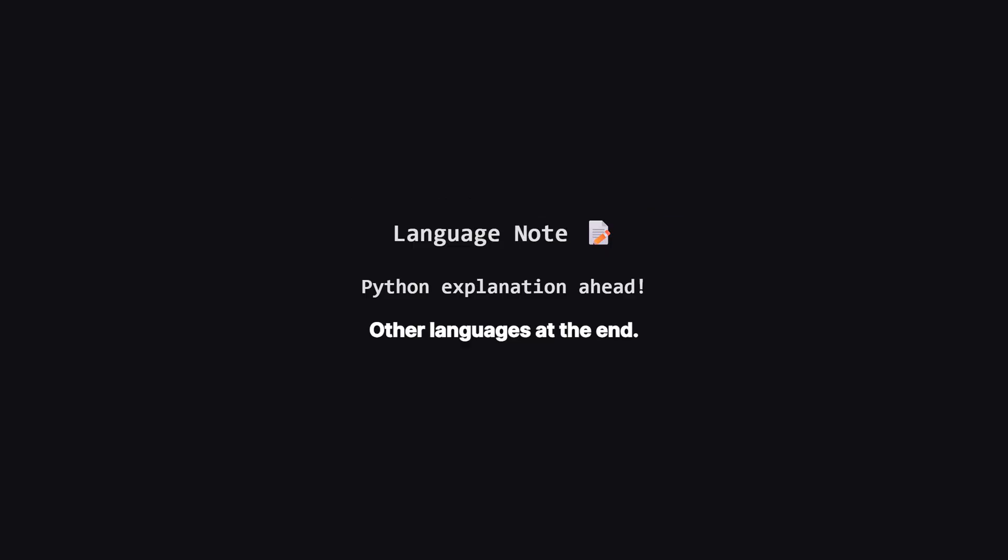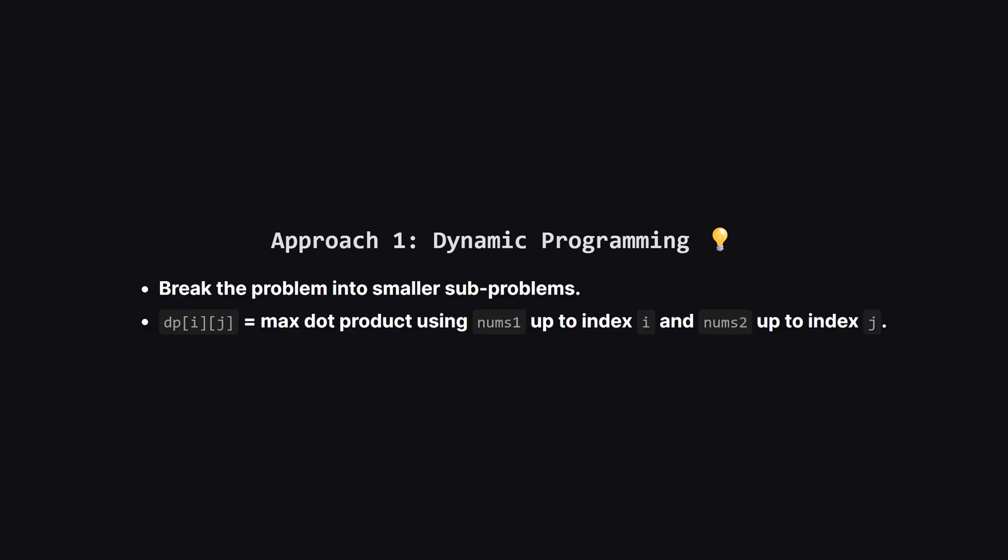Just a quick heads up. We will be walking through the logic and the full solution using Python. But if you're a fan of Java, C++ or JavaScript, don't worry. I have prepared the full code for those languages as well and I will show them at the end of the video, so you can pause and study them.